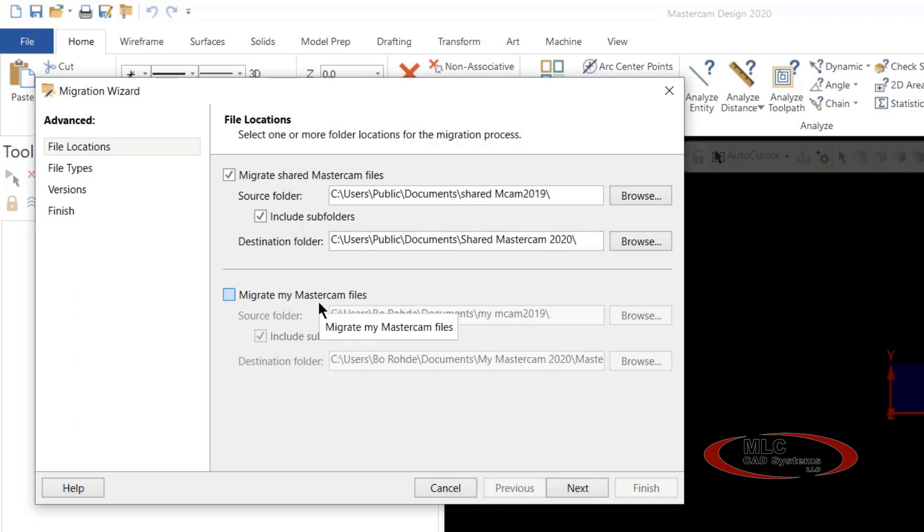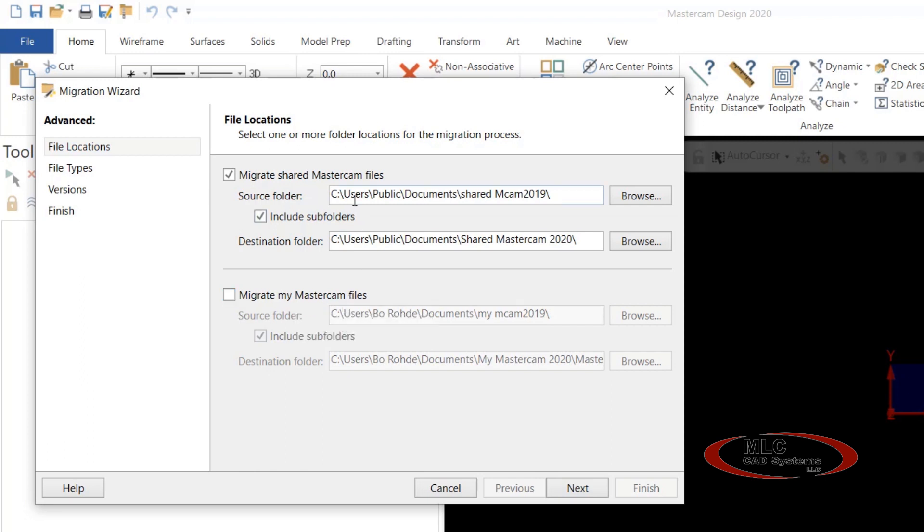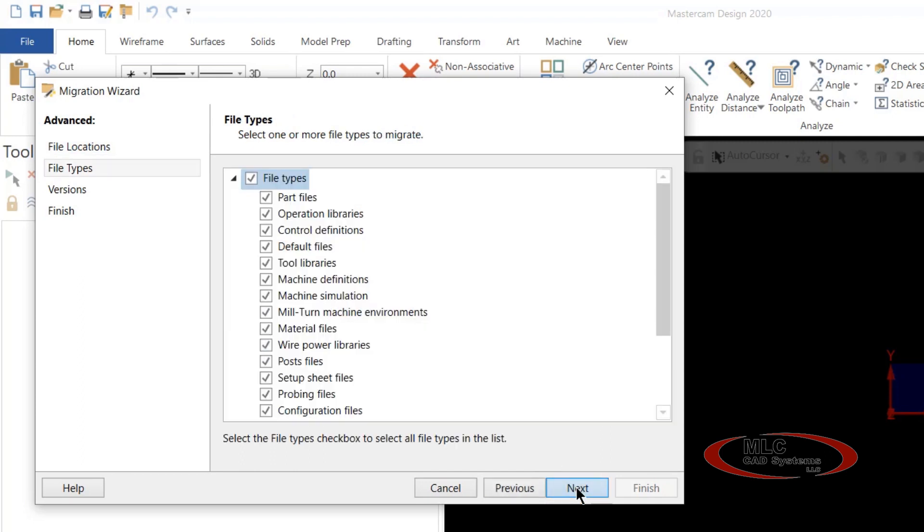You also have the option to migrate the My Mastercam files, and you would follow the same procedure as the upper selection here. So we're going to go ahead and say next to this.